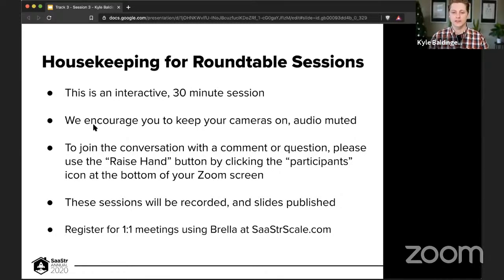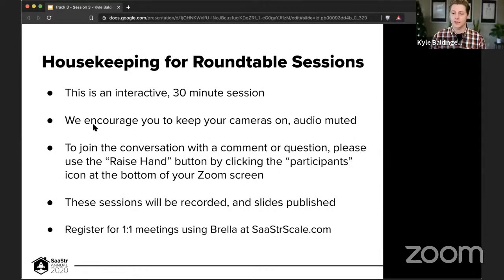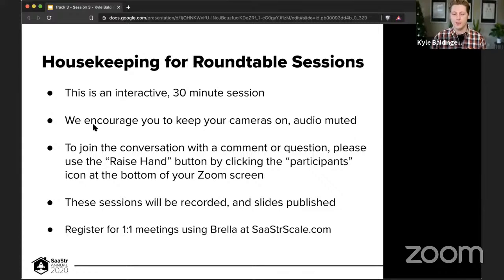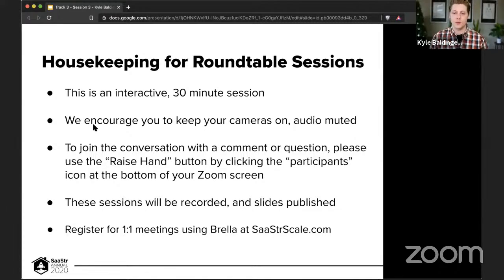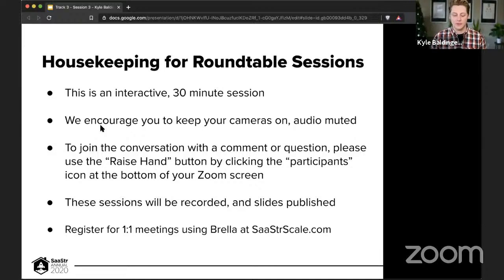If you haven't already, you can go to saastrscale.com and there's a link to network. There's a great community, there's hundreds of people there making lots of meetings today, tomorrow, all the way through Friday, I believe. So that's going to be something that if you haven't already committed a little bit of time into networking, that I would highly recommend it because it definitely enhances your attendee experience.